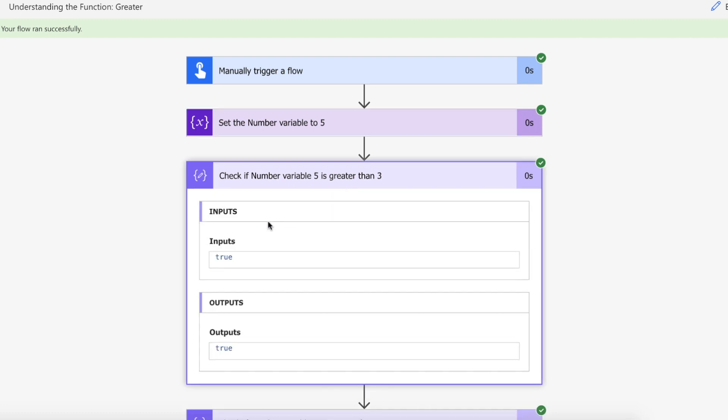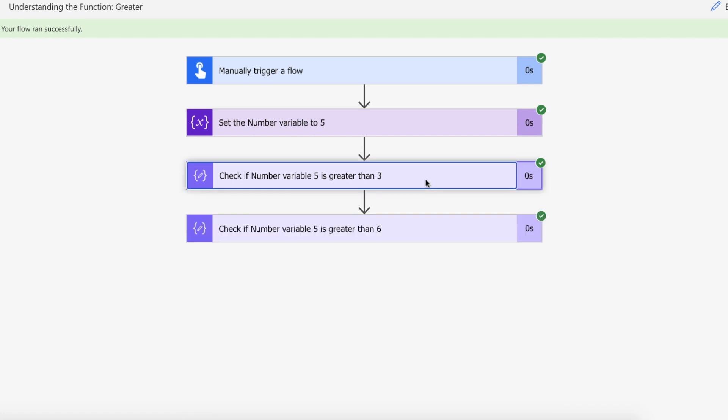Then we have a true return. So using greater passing in the number 5 and then passing in the digit of 3. Is 5 greater than 3? Yes it is, that's true.